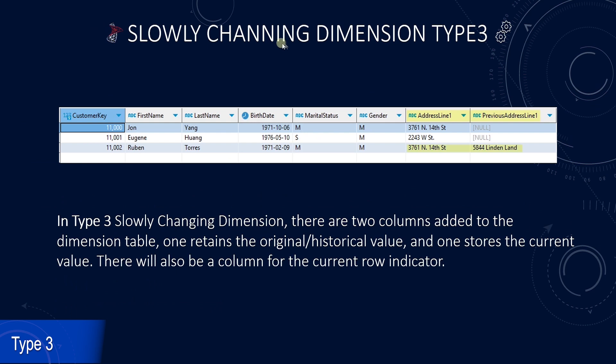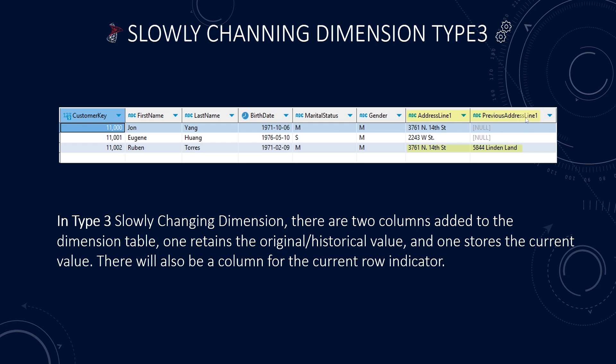In type 3 slowly changing dimension, we add a new column to the dimension table. This column stores the current value. This SCD is sometimes called an alternate reality. We can view current and historical information via different columns.